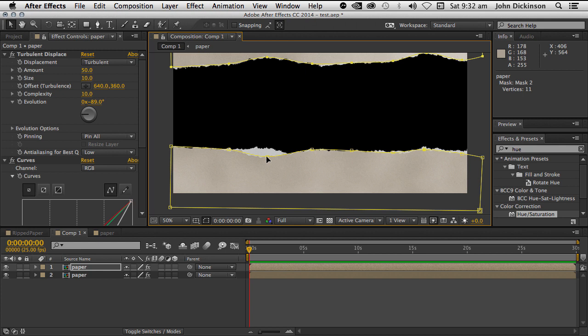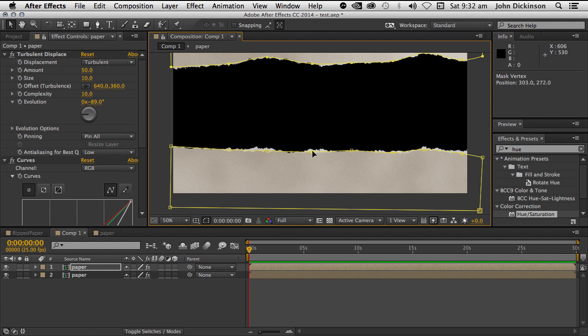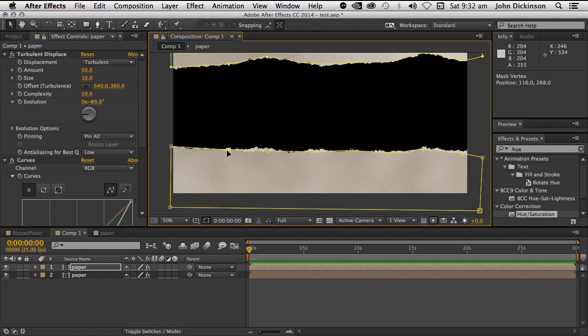But this is super flexible, of course, because this is all live. It's all parametric. So you can increase the size of the composition. All you've got to do then is just change the size of the masks and change the size of the solids and you're good to go. Really flexible.